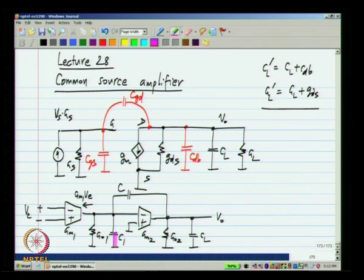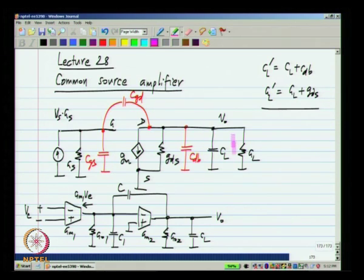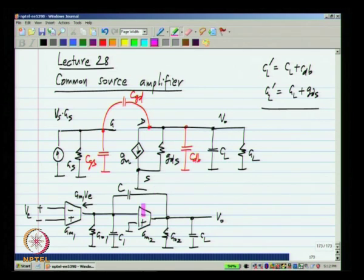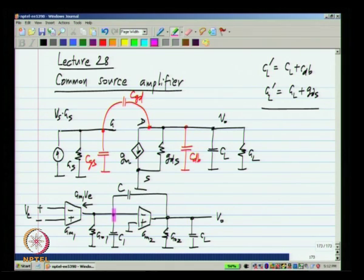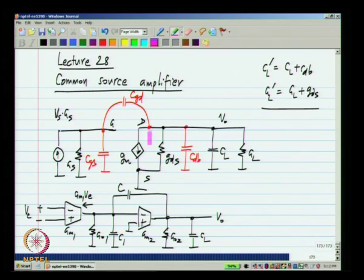We have the same network of three capacitors C1, C, and CL, which are analogous to CGS, CGD, and CL prime. We have some conductance here GO2 which is analogous to GL prime, GO1 which is analogous to GS, and this transconductance GM2 is analogous to GM and it is in the same polarity — because if I increase this node, current will be drawn into GM2. So if I increase the gate node, the current will be drawn into this GM.